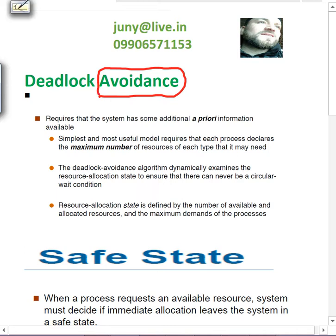To avoid a deadlock, the first thing we need is some kind of a priori information. What kind of a priori information do we need? We need to know the maximum number of resources a particular process needs, and then how much of those maximum resources has been assigned, and how much is being requested.